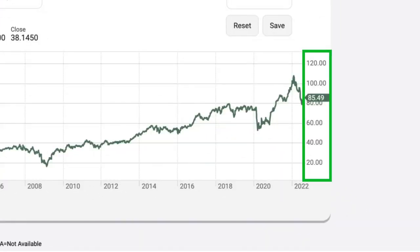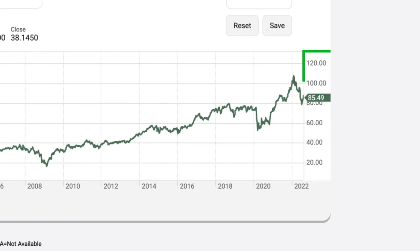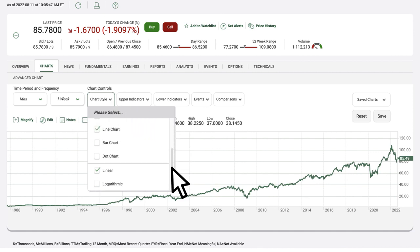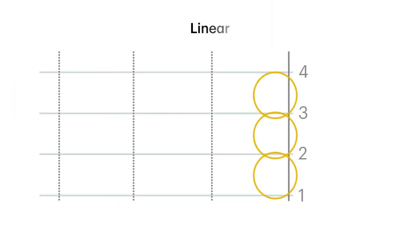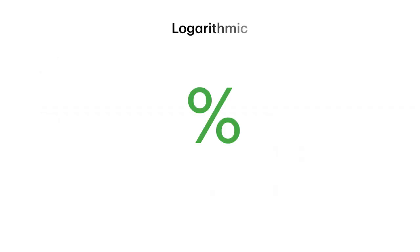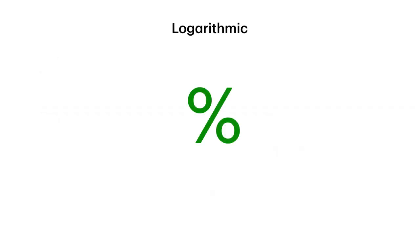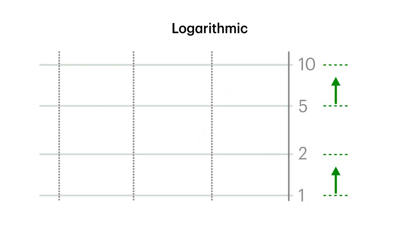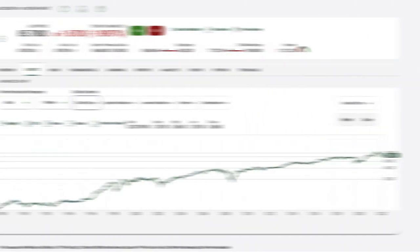Along the vertical line of the stock chart, called the y-axis, you'll find the numbers representing the stock's price. To adjust the settings for the y-axis, go to Chart Controls, Chart Style, then scroll down to the bottom of the menu. You can set your chart style as Linear, where the difference between each price point is the same, or Logarithmic, where data points are plotted based on percentages. For example, the distance between $1 and $2 would be the same as the distance between $5 and $10. These settings can be applied to any chart style.